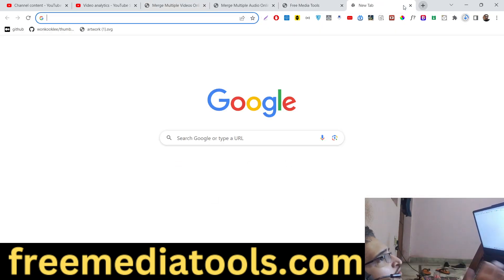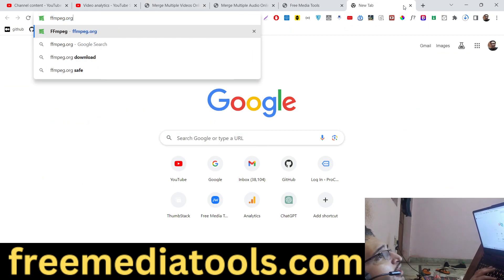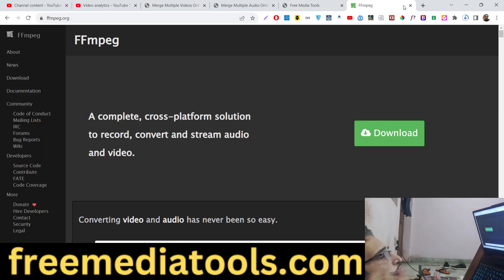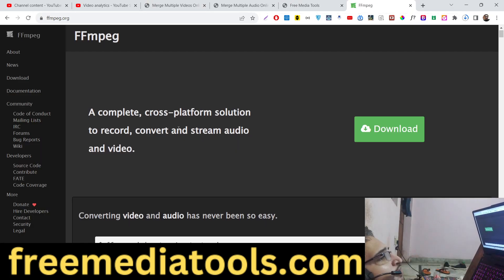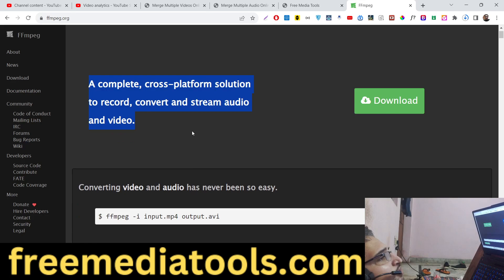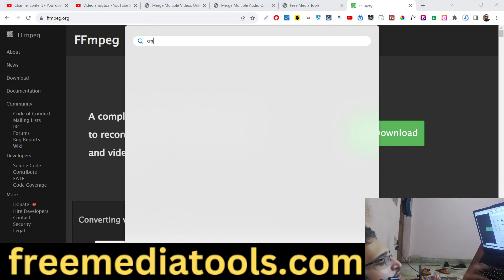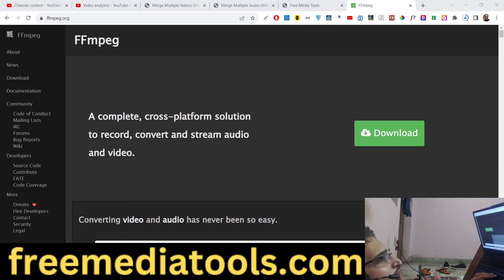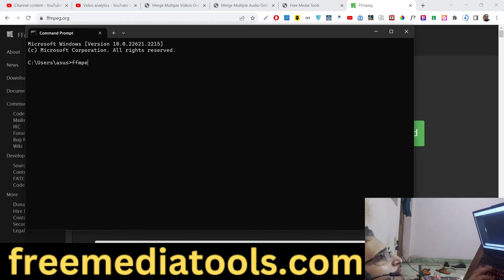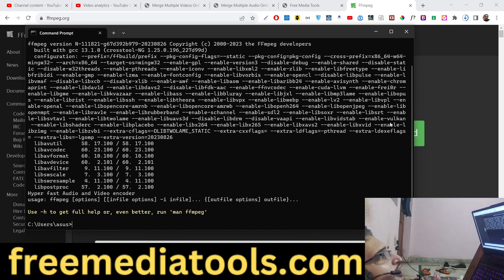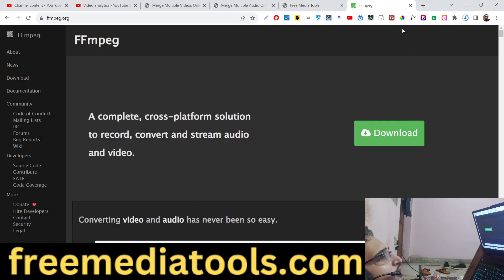The software we are using for our Node.js Express application can be installed on any operating system — Ubuntu, Linux, Windows — it's a cross-platform FFmpeg software. Just go to the command prompt and type 'ffmpeg'. If the command is successful, then you have successfully installed this software.